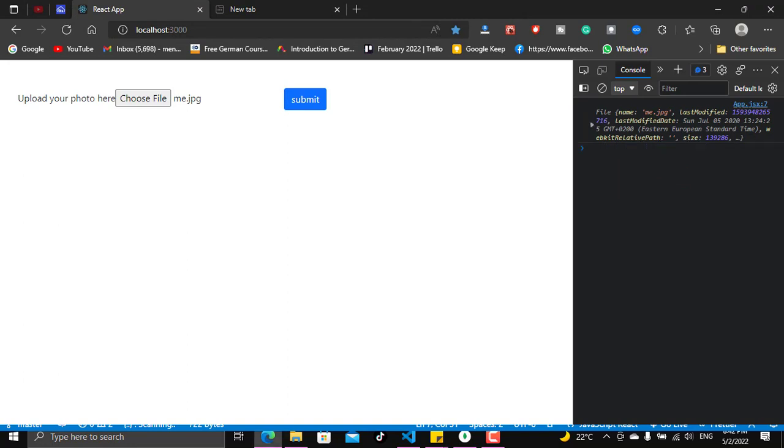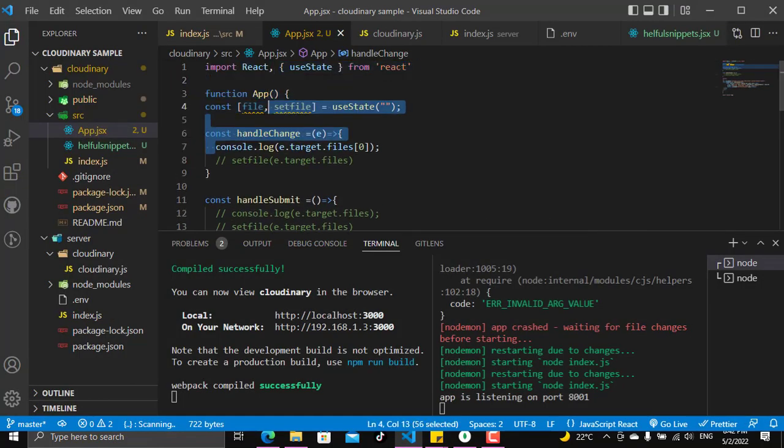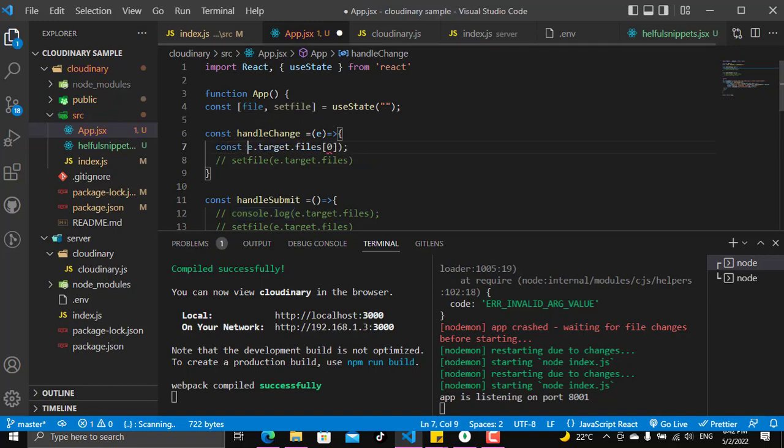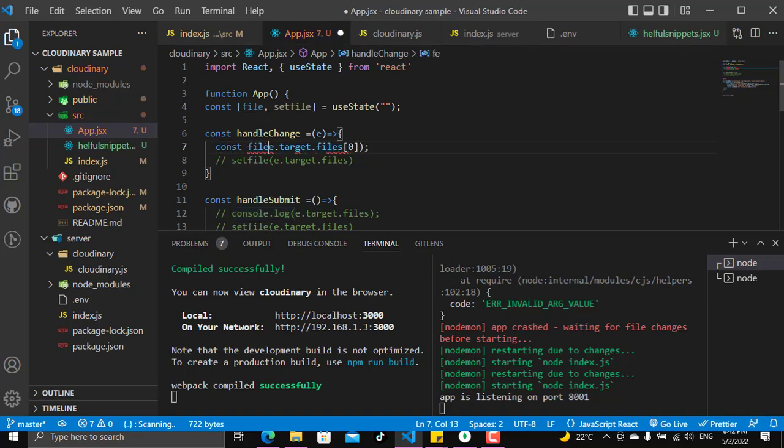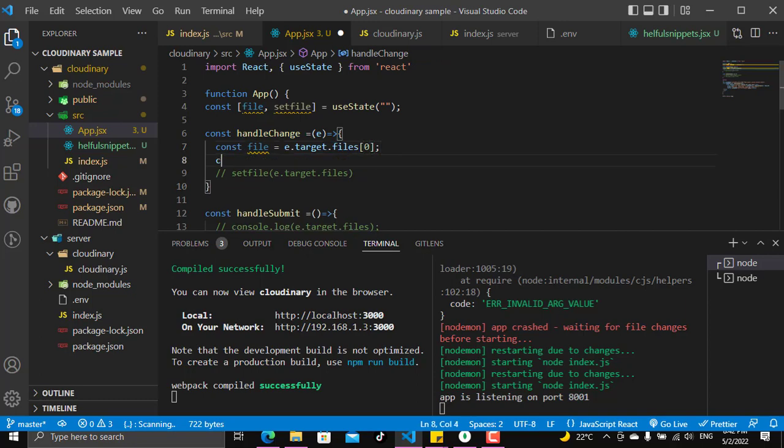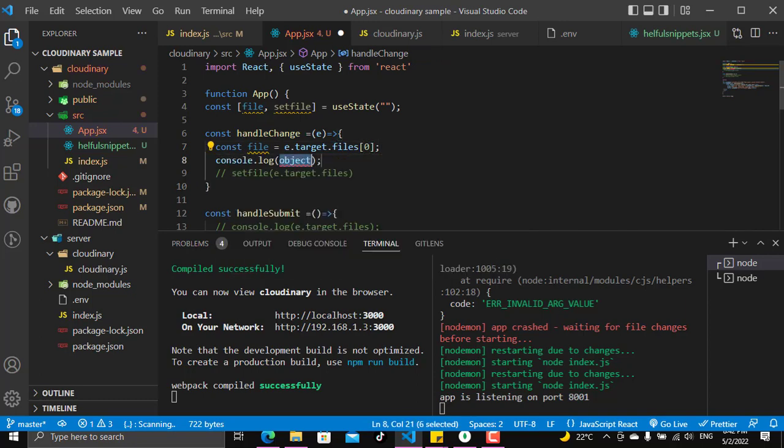Now you have the file, you have a name and a size and everything. So this is the file that you will need. So we can say that this is called file here and it will be equal to that, and let's setFile to show this file.